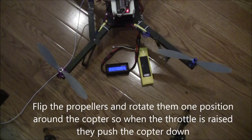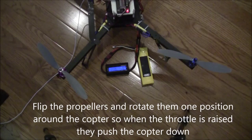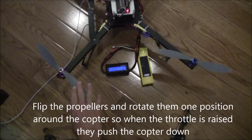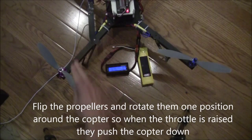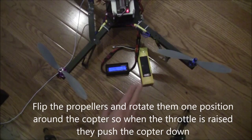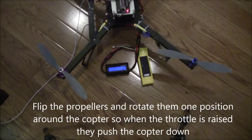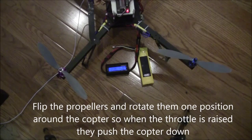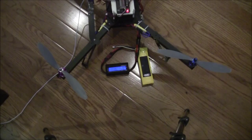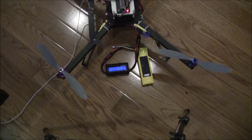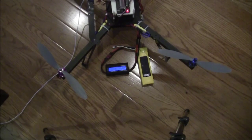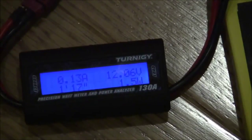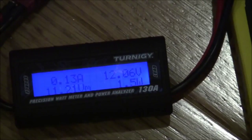Of course I have flipped over the propellers on this copter and rotated them one position around so that as I raise the throttle it doesn't fly up into the air but instead pushes down into the ground. I will just zoom in now on the current monitor so that we can see it more clearly.